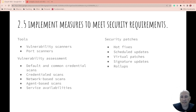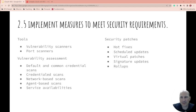Vulnerability assessments include default or common credential scans. It's amazing how many people use default credentials or really easy credentials — just not good. There are also credential scans, network-based scans scanning what's on the network, and agent-based scans where you can have agents at different levels and service availabilities.